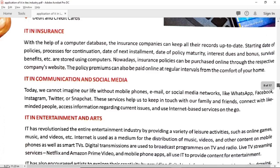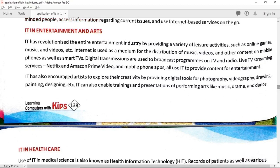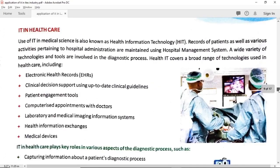Different types of social networking sites — Twitter, Instagram, Snapchat, Facebook, and WhatsApp — are applications through which you can communicate with each other. Then there are entertainment industries offering different types of web series, video series, advertisements, and movies.